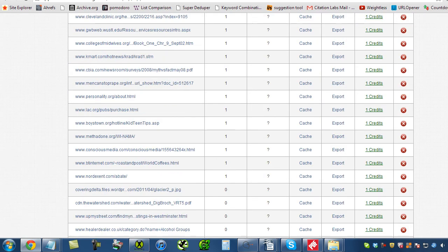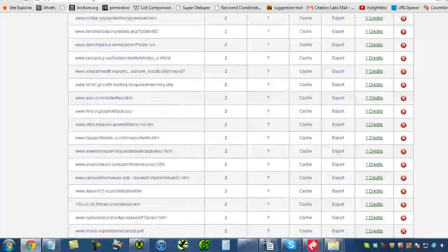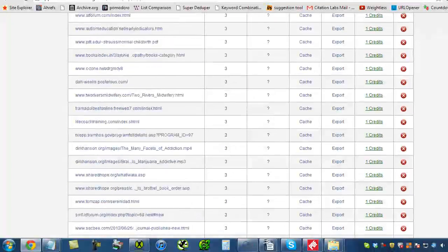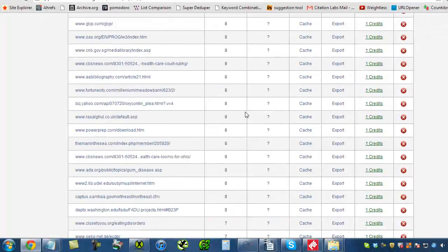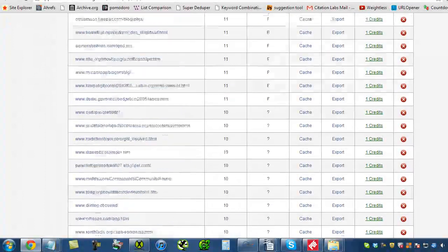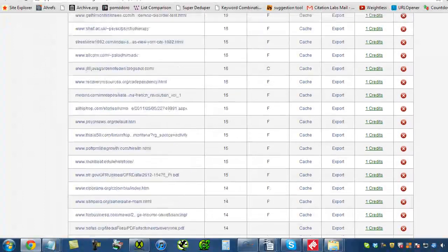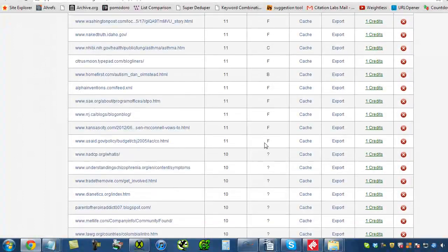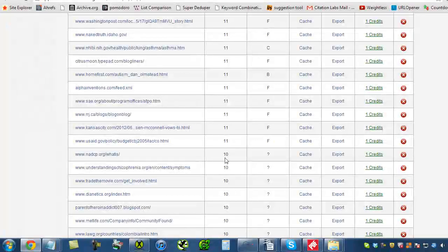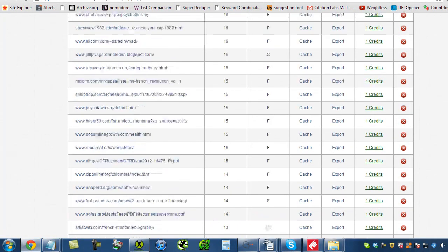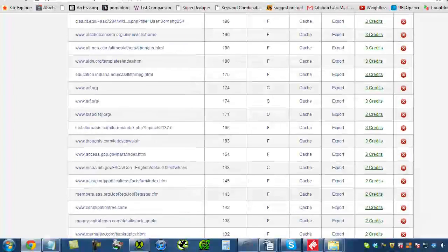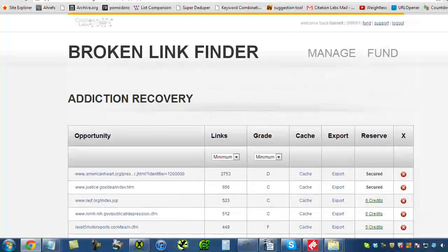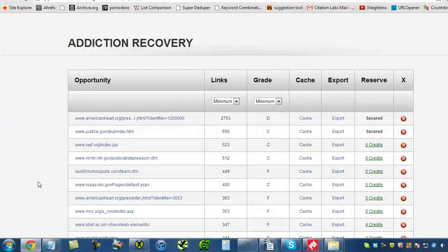So scroll on back up, and yes, these are all dead and parked pages here. This number right here is the number of domains, unique domains pointed at it. We don't even start grading the pages until you get above 10 links. And this grade right here, as I mentioned, is what we're assigning this page based on the keywords that we input.